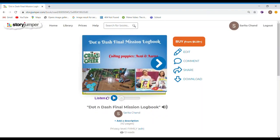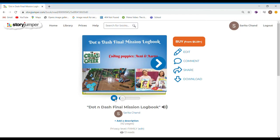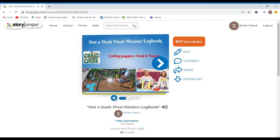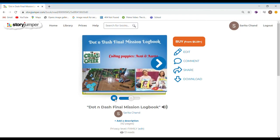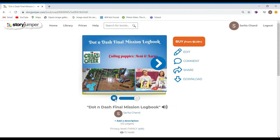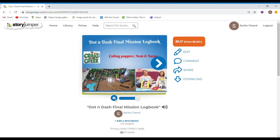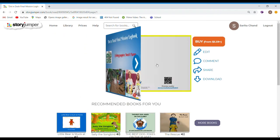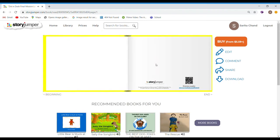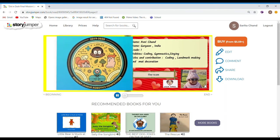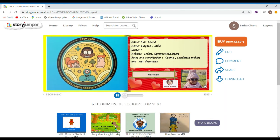Let me start the recording. Welcome to Doctor and Dad's Final Mission Logo. Now, I'll go to the next page like this. And like that.